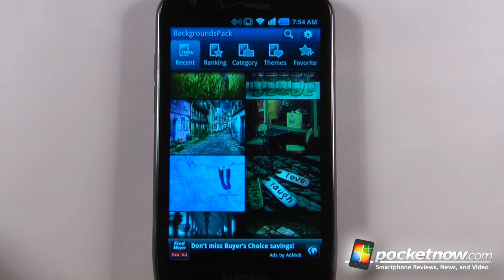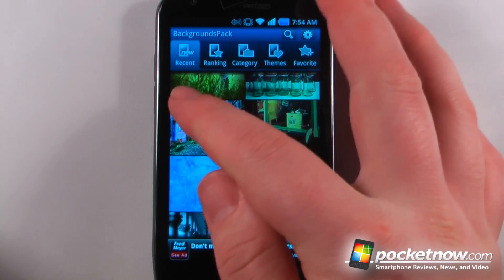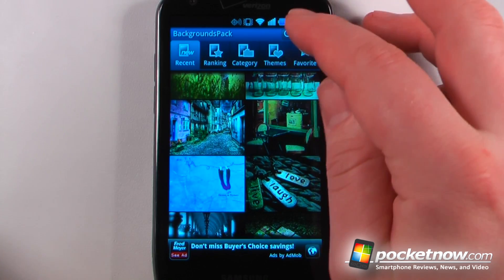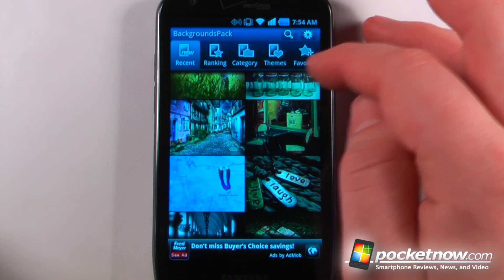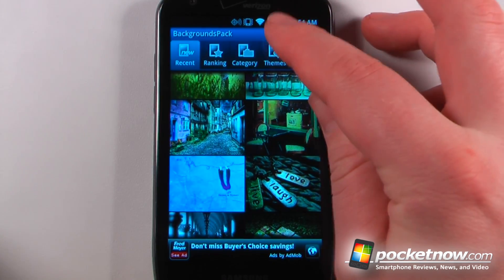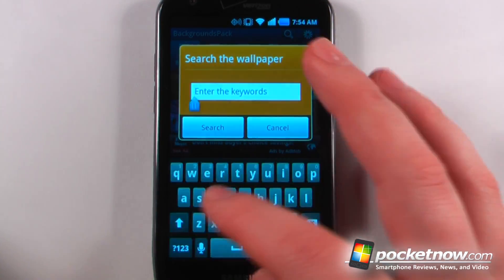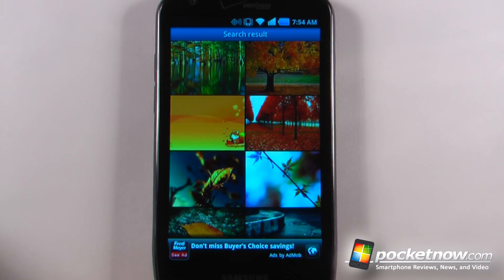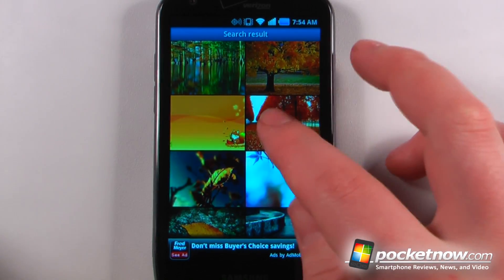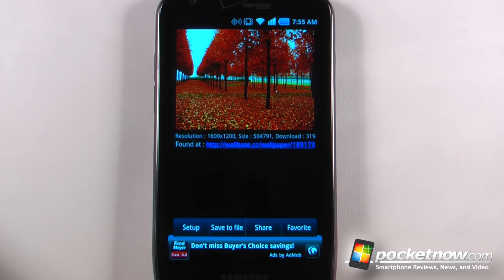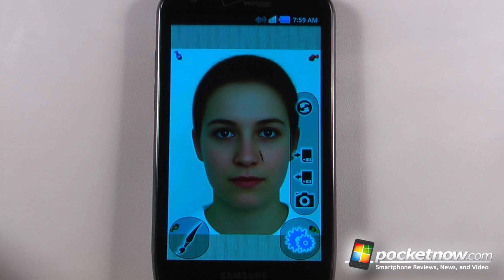The application is pretty simple to use. We can choose from recent, ranking, categories, themes, and we can also add things to our favorites. By going up here we can search for something — let's search for Autumn. And now if you like one of these images, all we have to do is click on it, and from the image we can go to Setup.